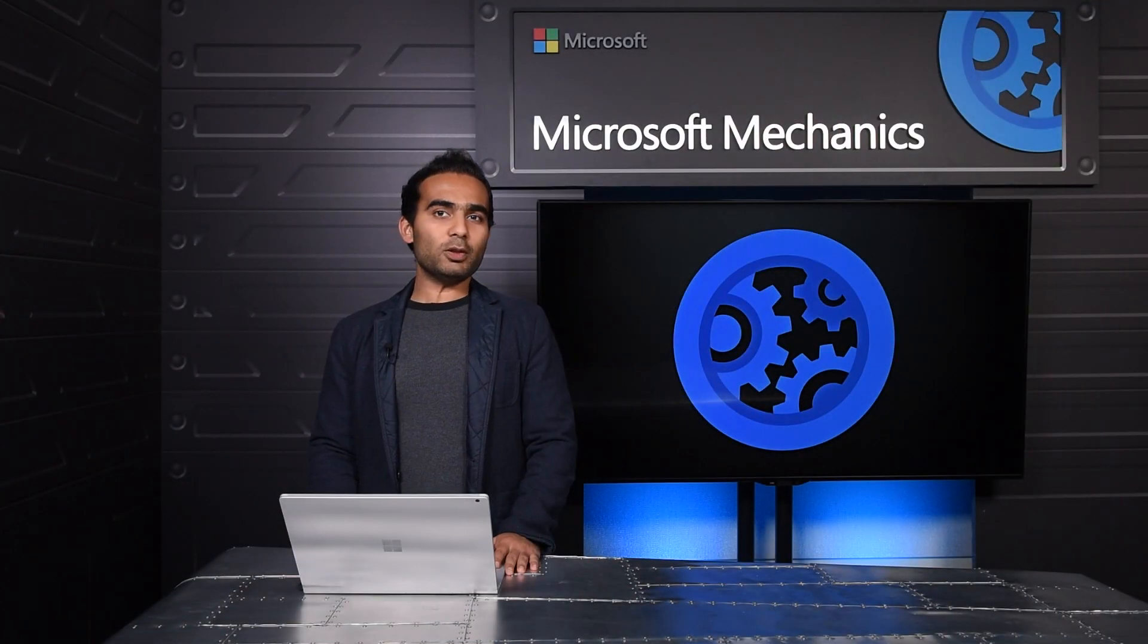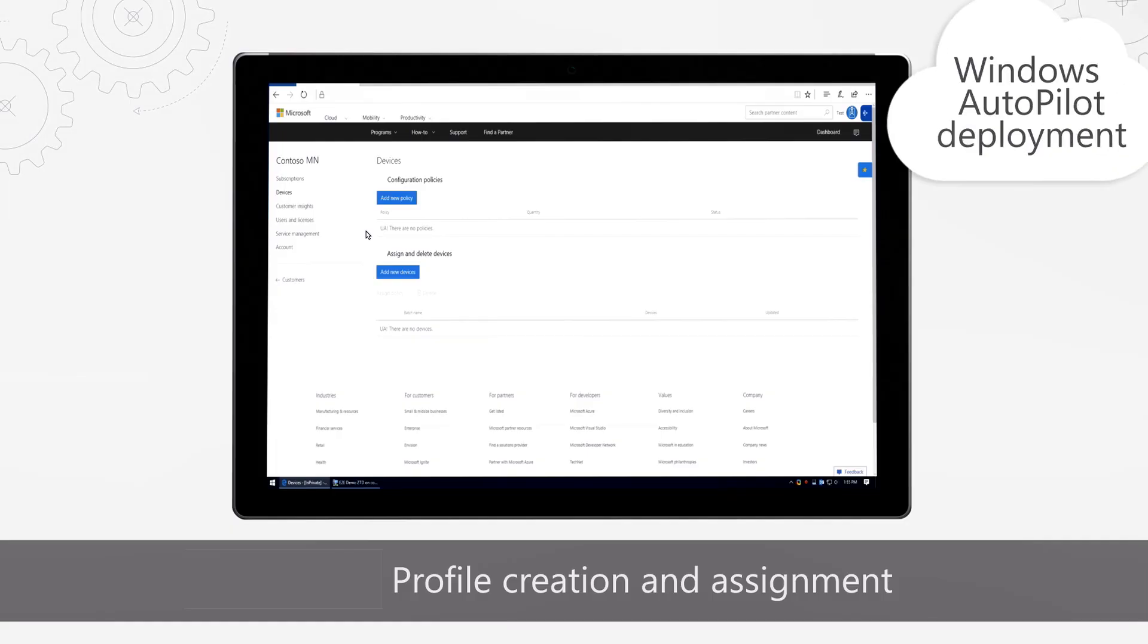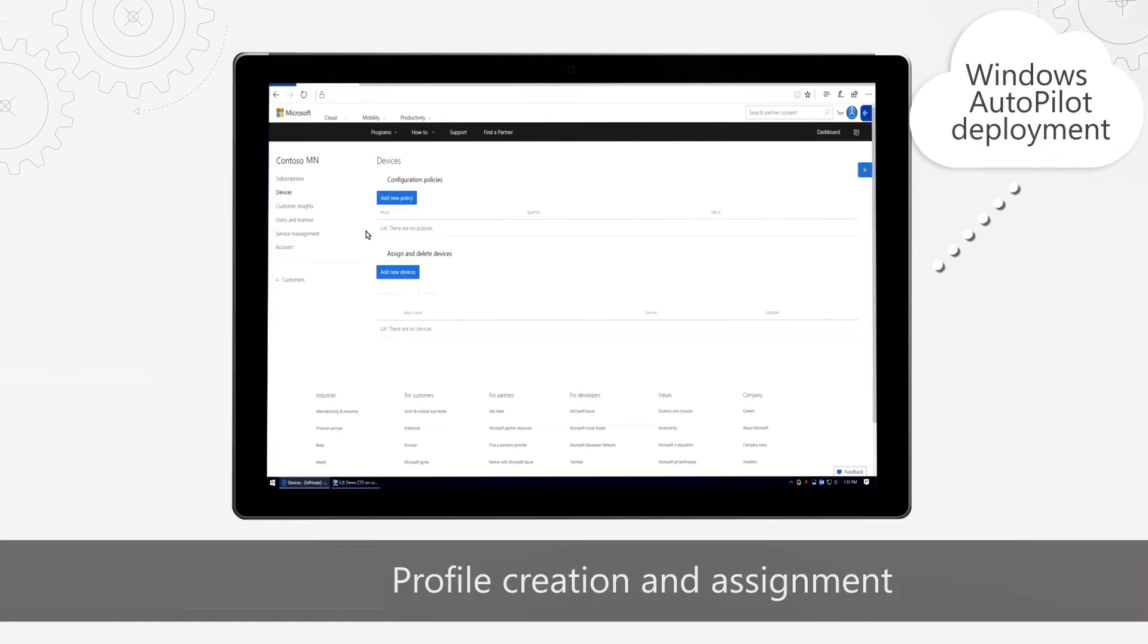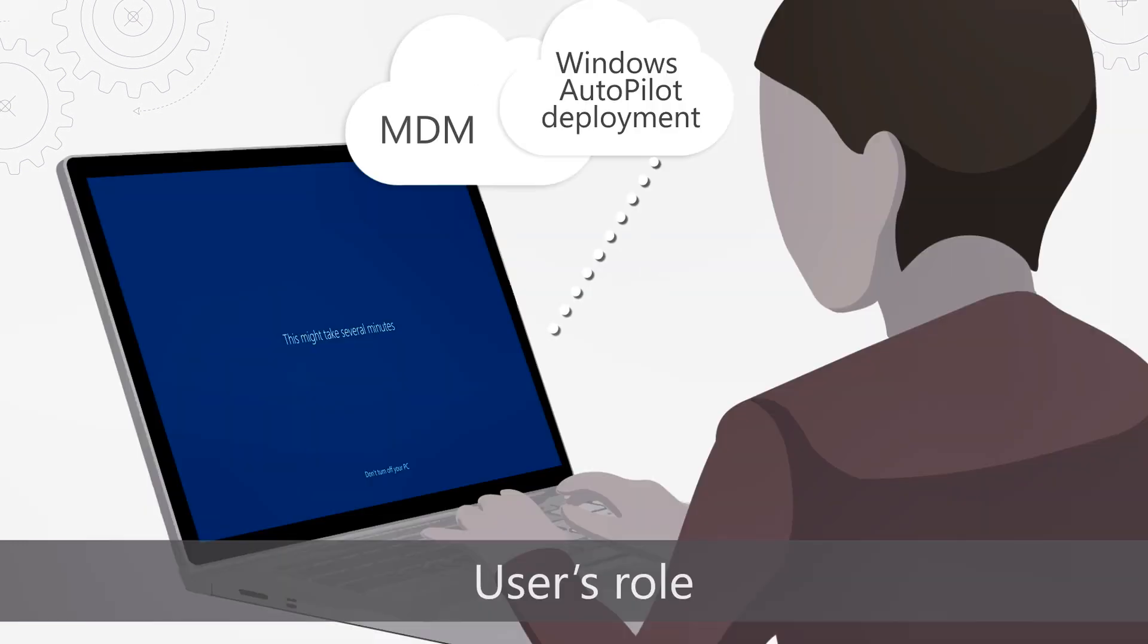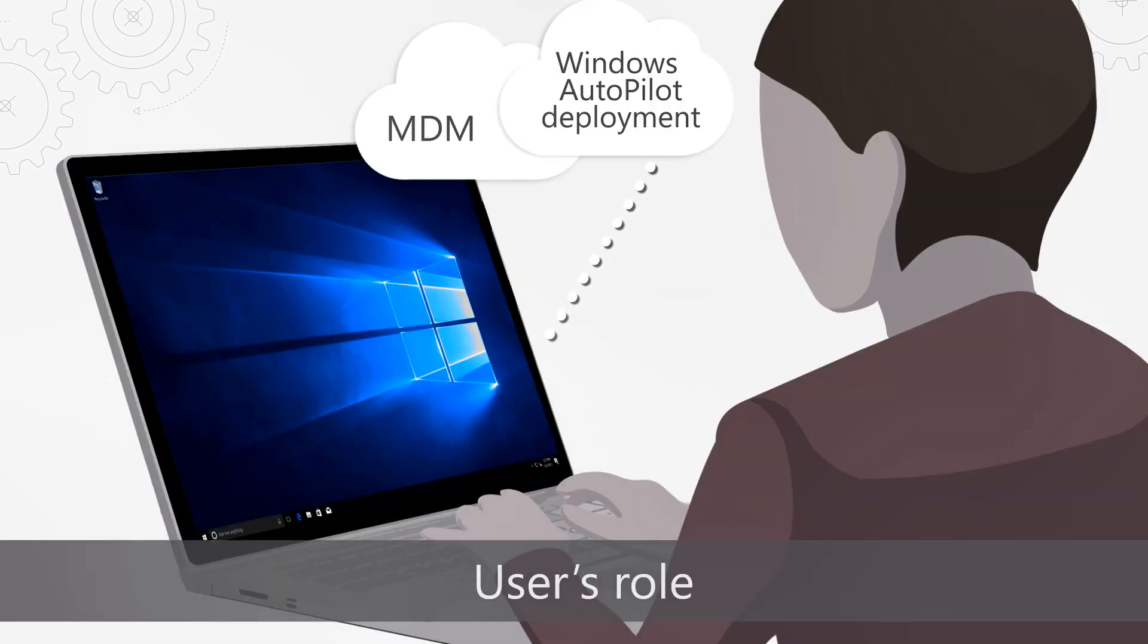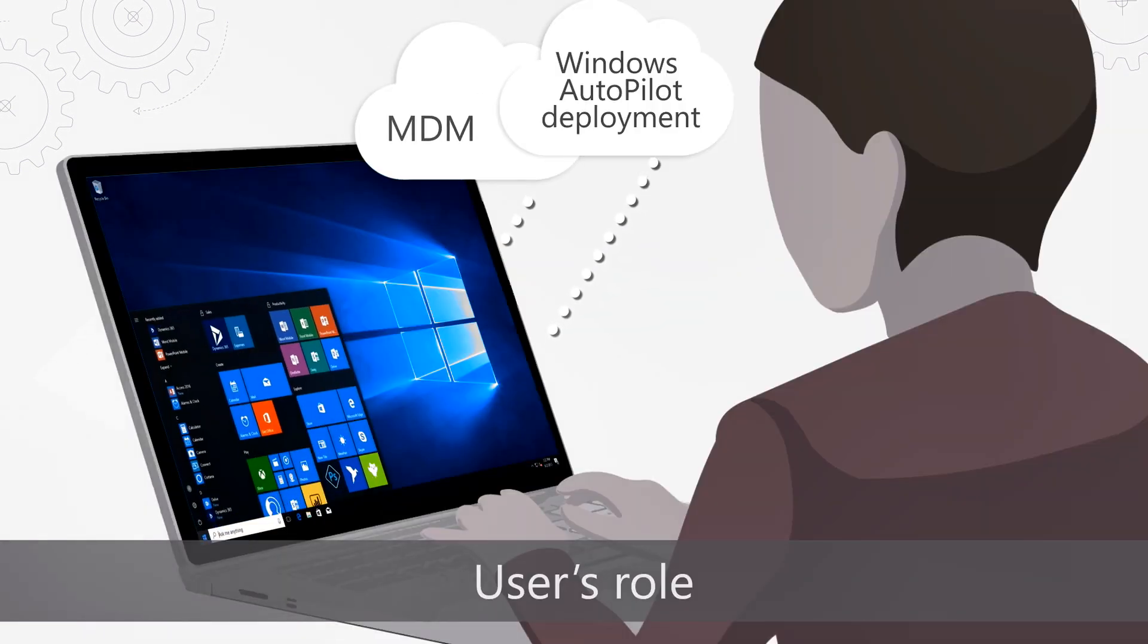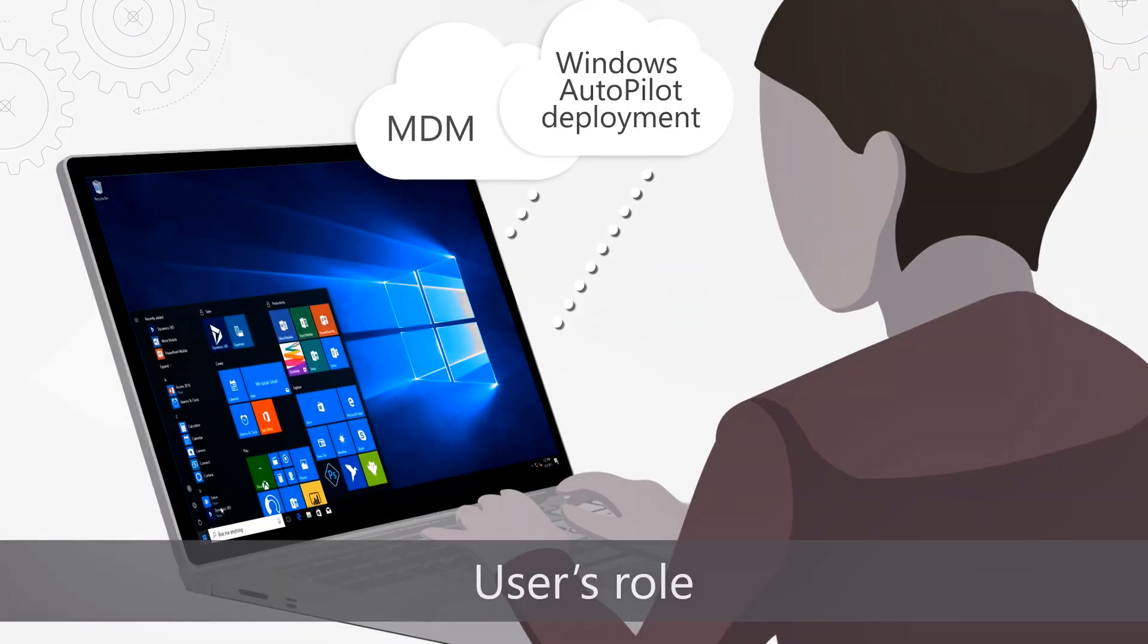Coming up, we'll take a look at Windows Autopilot Deployment, a new cloud service from Microsoft that provides you a zero-touch experience for deploying new Windows 10 devices.